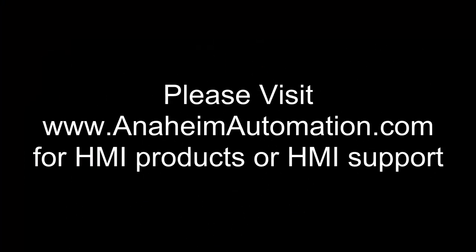Thank you for listening. This has been an Anaheim Automation tutorial. Visit our website www.anaheimautomation.com for HMI-related products or HMI-related videos.